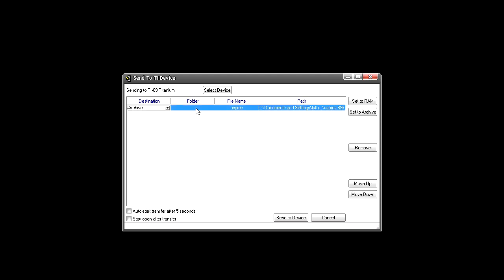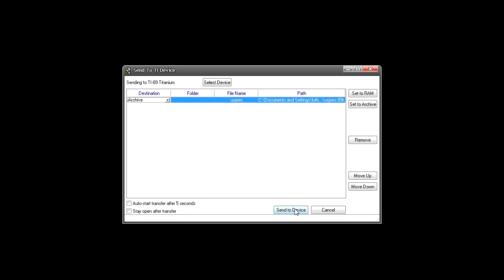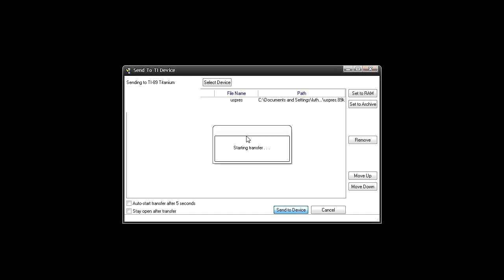It doesn't have a folder name because it's an application, so you're just going to want to hit send to device and wait for the screen to pop up. A little notification telling you it is starting the transfer.